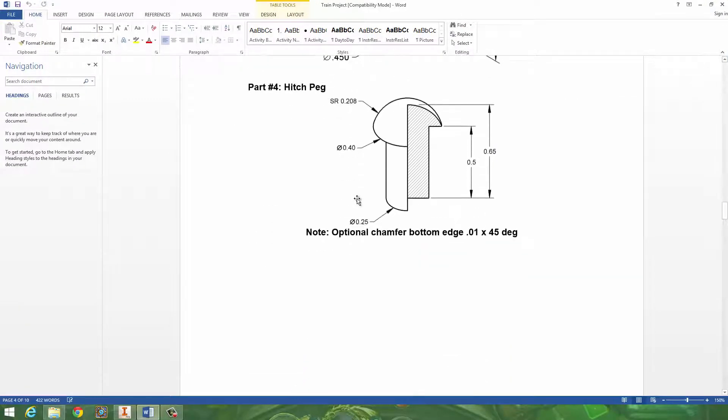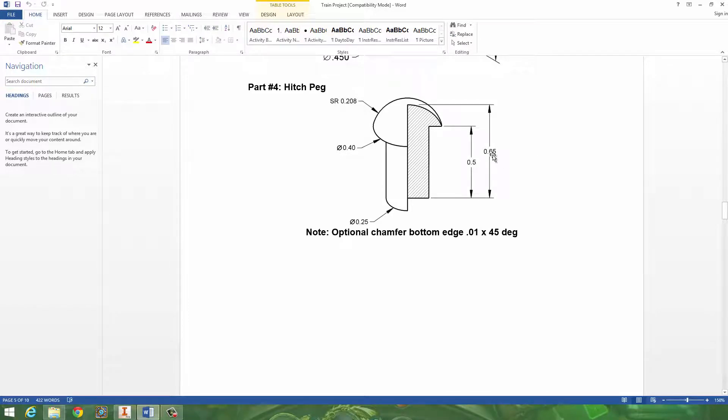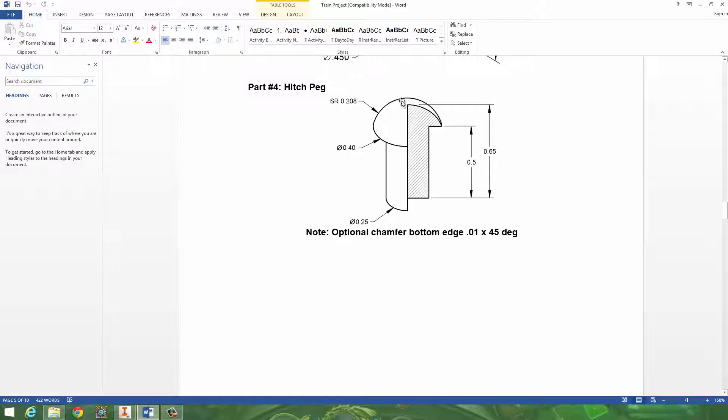Next, let's take a look at part four. They give you a bunch of dimensions here, and even if you think they're missing something, they gave it all to you. These are in diameter, and this is SR, which stands for spherical radius. So the radius of this, if it was like a globe, is 0.208 all around it.